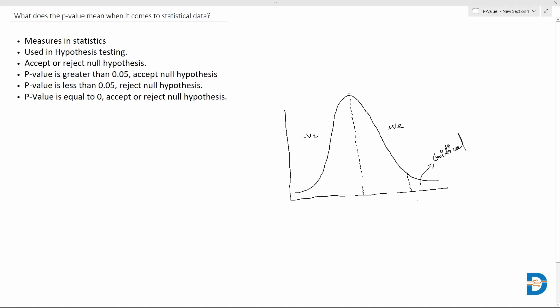This point after which we are going to consider the critical region, that point is called your p-value. So according to this p-value, we are going to decide whether to accept or reject the null hypothesis. This is your critical region.